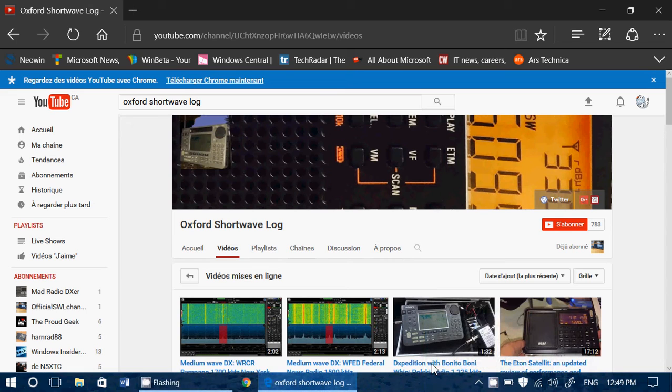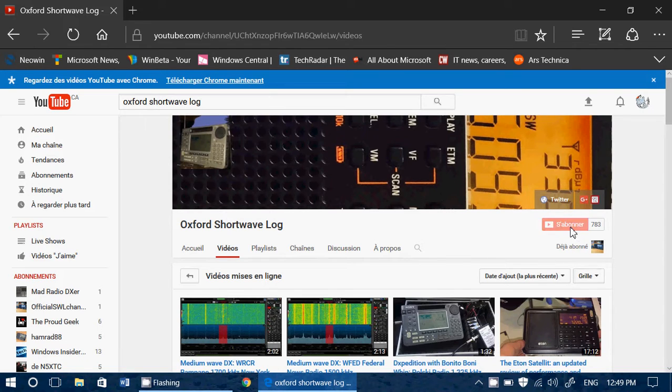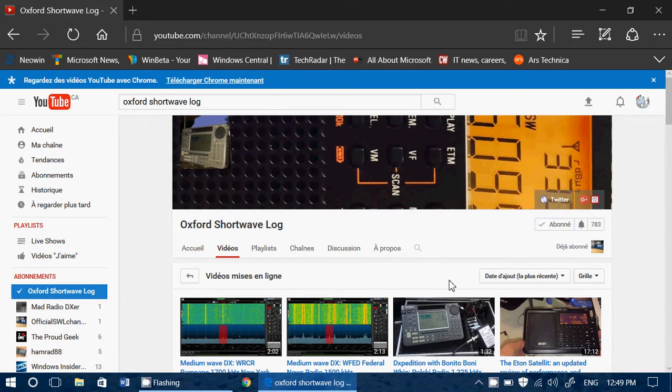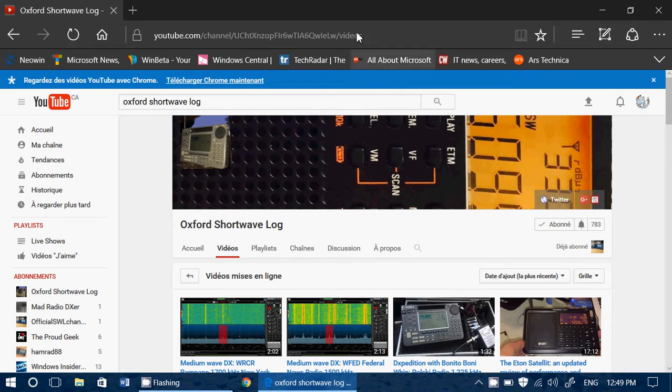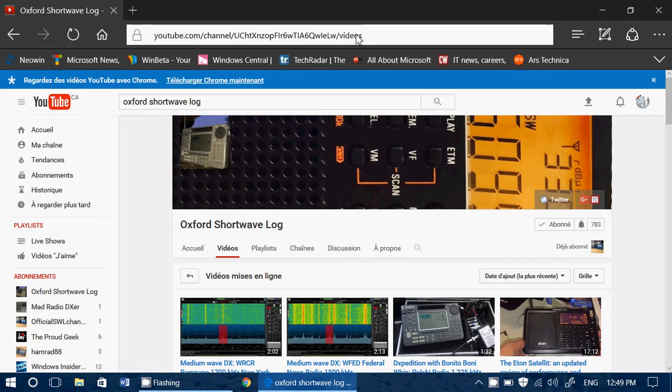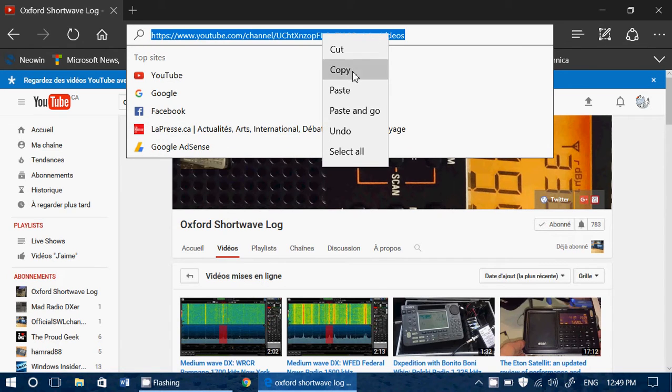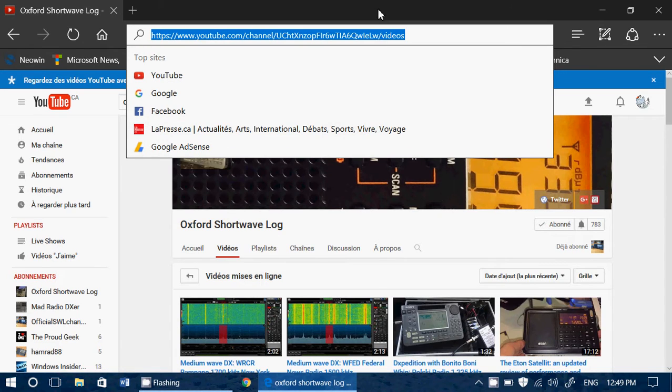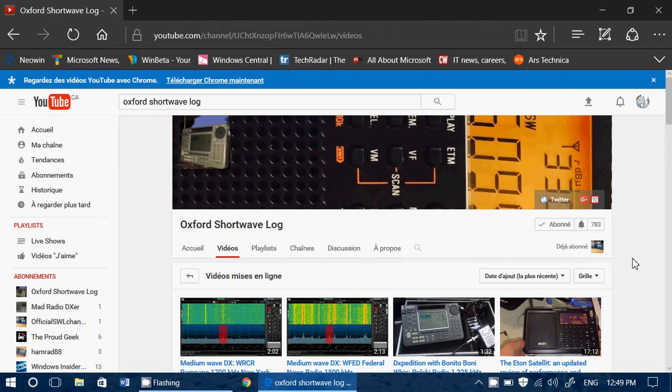Hey, welcome to this shortwave radio channel. Like I said, we're going to have a look at different channels that talk about shortwave radio. Of course, we will try to promote them and share the links, so below the video you're seeing here you will have the link.